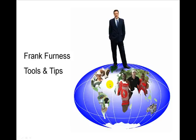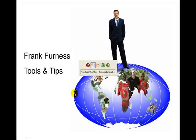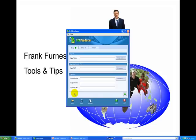Well hi, this is Frank Furness with Tools and Tips. Today I want to show you how to take a video and very easily compress it and get it onto your website.